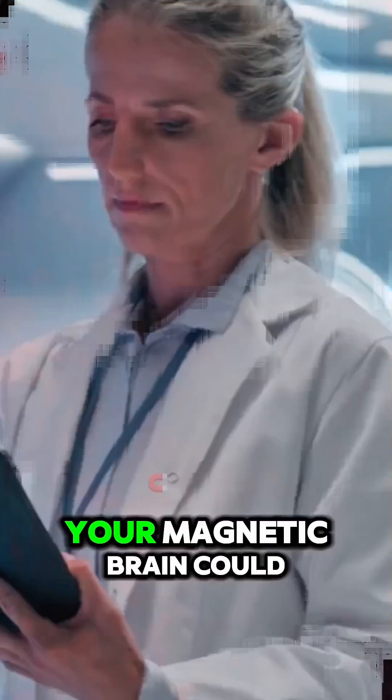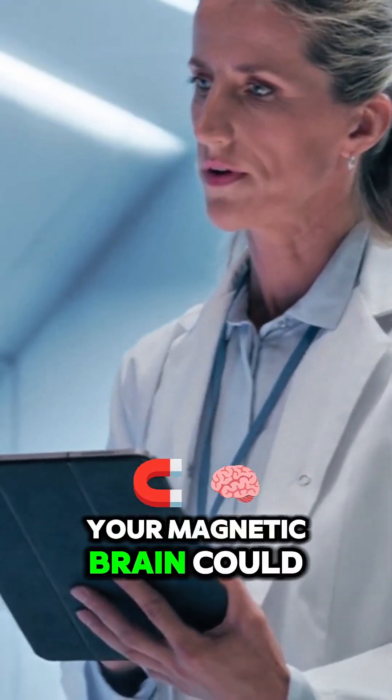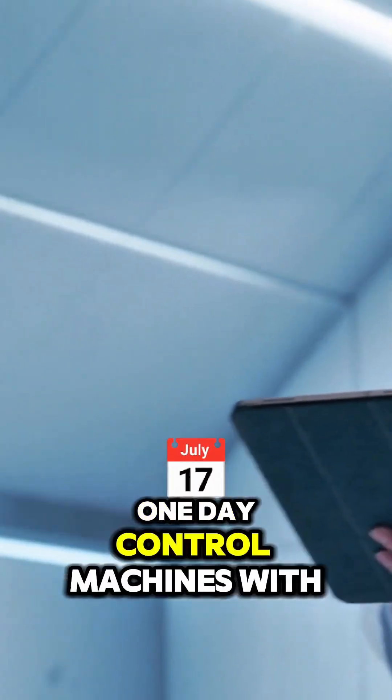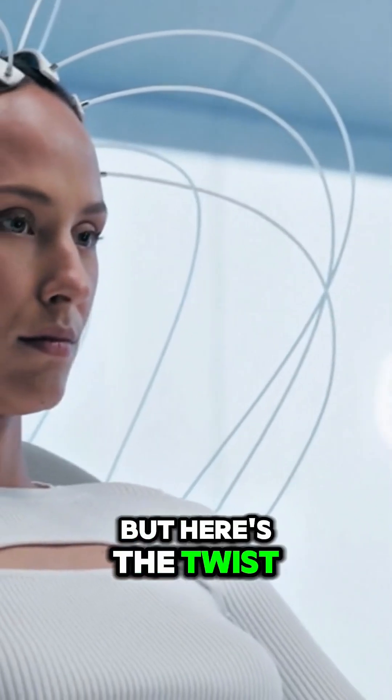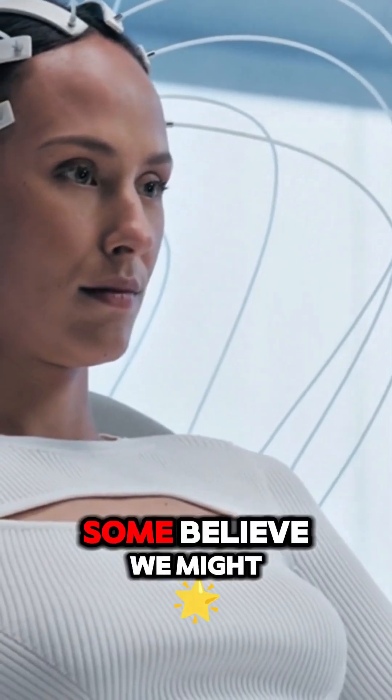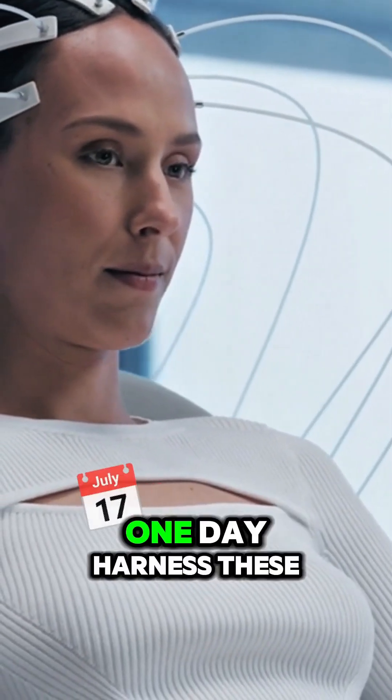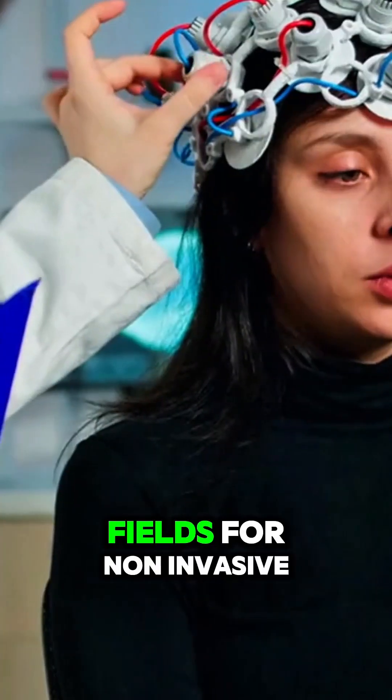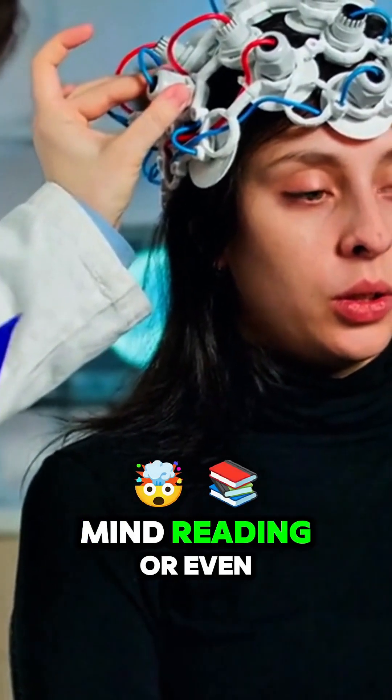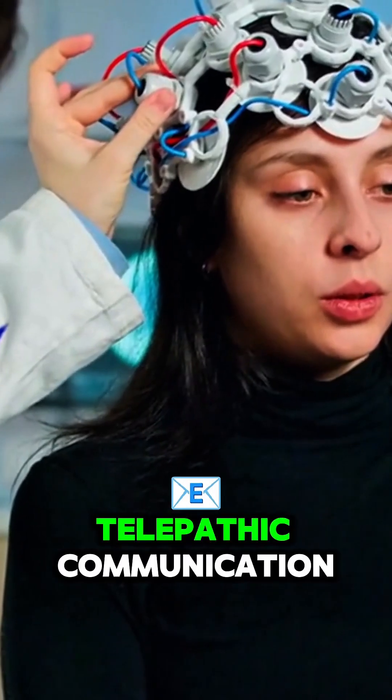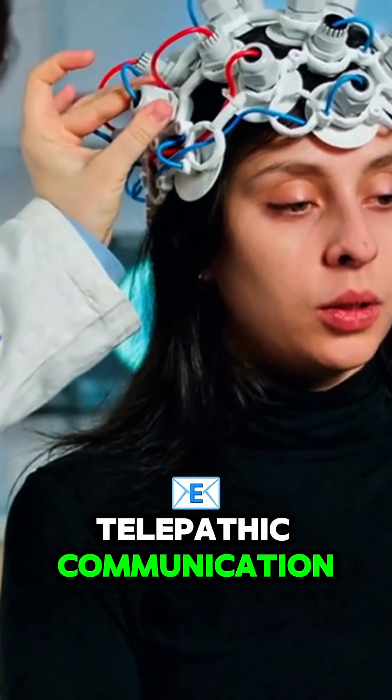Yes, your magnetic brain could one day control machines with thought alone. But here's the twist. Some believe we might one day harness these fields for non-invasive mind reading, or even telepathic communication.